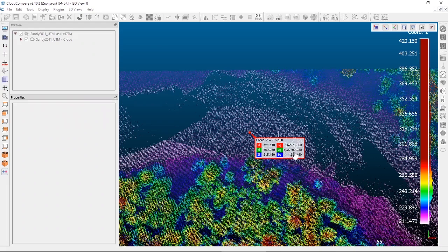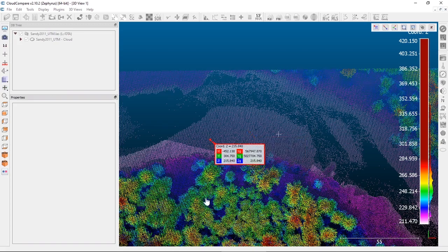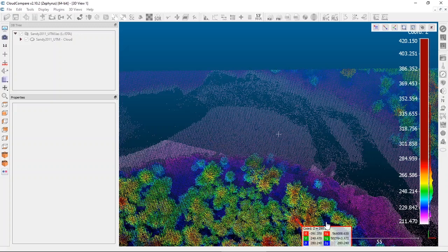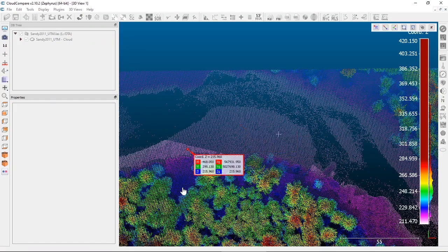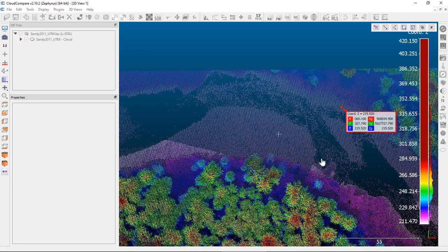You can see those large numbers associated with a UTM coordinate system. Because we have the coordinate Z scalar field active, we can see the elevation for that point. For example, the top of this tree is 280 meters versus the riverbank down here at 215 — so you can start to do basic calculations like tree height.